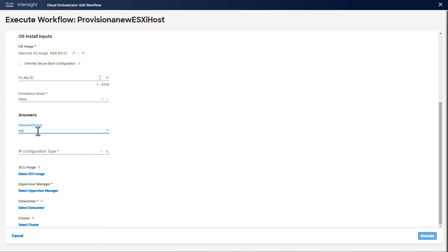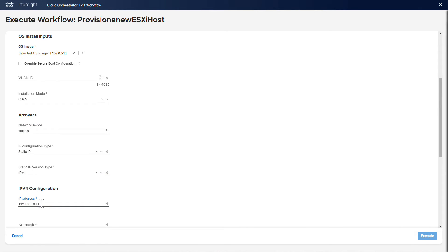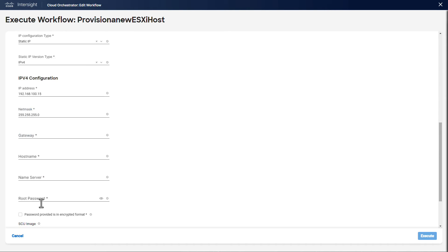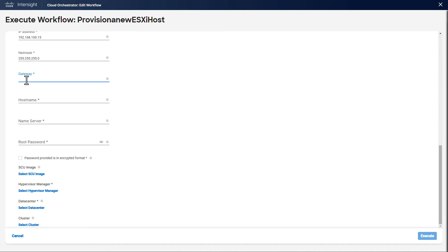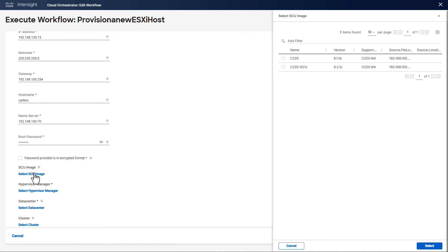This is where we specify the network device we want to assign an IP to. In this case we are going to have a static IP setup, so we go ahead and fill in the form with the desired IP address, subnet mask, gateway, hostname, and name servers. We also specify the desired root password for the ESXi host.